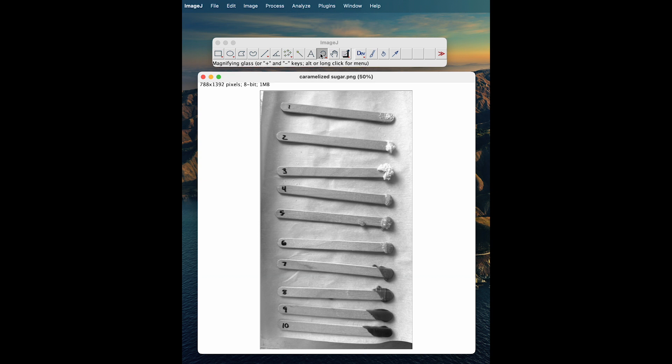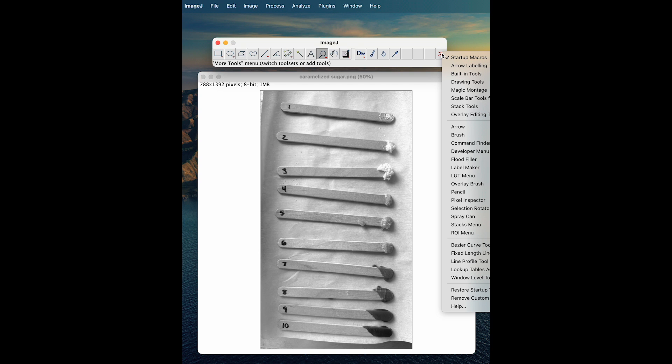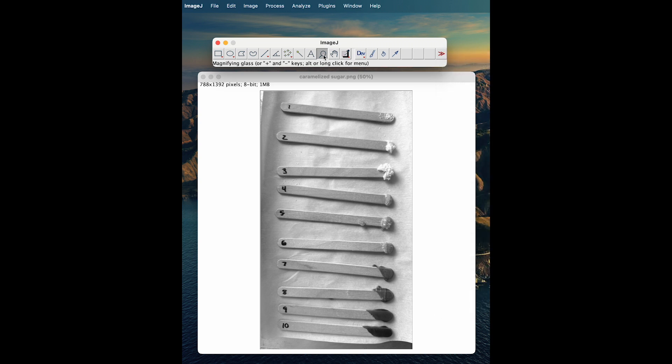If you're having any issues, you can click on this red toolbar and click Startup Macros, and this should pop up. From here, whenever I hover my cursor over any part of the image, I'll see a value here. We can see that this area is 196.